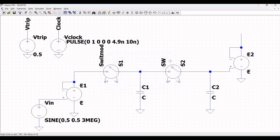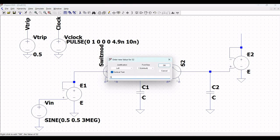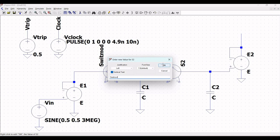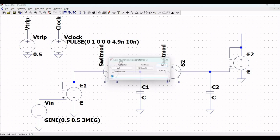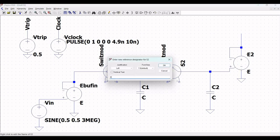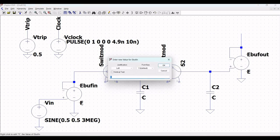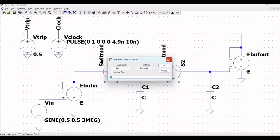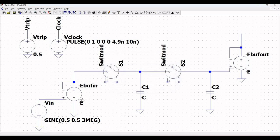Now right click on the switch and define this as switch_mod. This is basically a model which LTSpice would recognize, so we have to define this as switch_mod for both switches. Next right click on the voltage dependent voltage source and define E1 as E_buffer_n, and right click on voltage dependent voltage source E2 and define this as E_buffer_out.